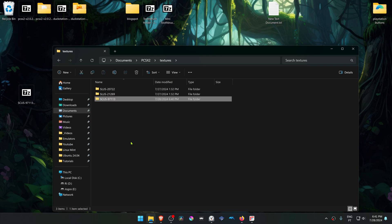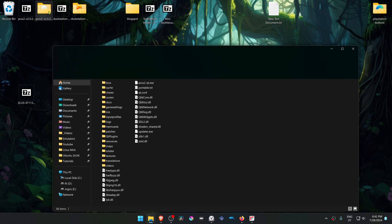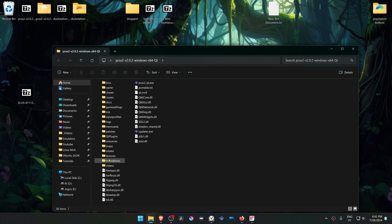If you're using a portable version of PCSX2, the textures folder should be in the same folder as your PCSX2.exe.